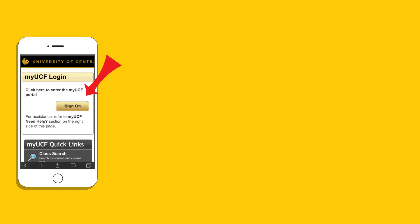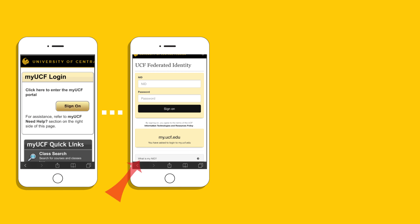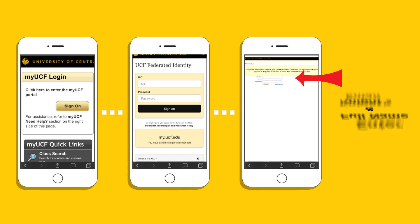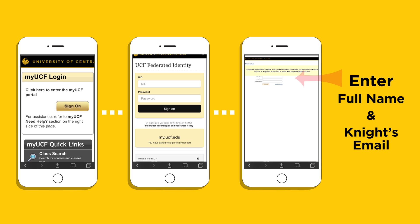Here's how you look it up. Go to the myUCF portal sign-on page. From there, click on "What is my NID" below. You will need to enter your full name and UCF email address — this should be your Knight's Mail address. Your NID will be emailed to you along with a link to reset your password if necessary.